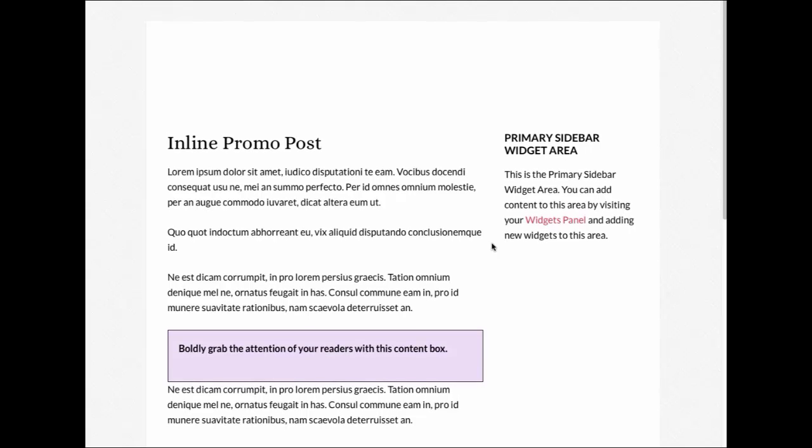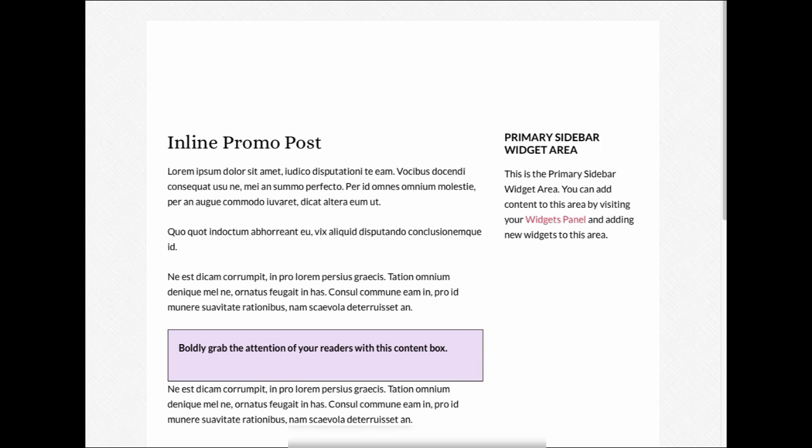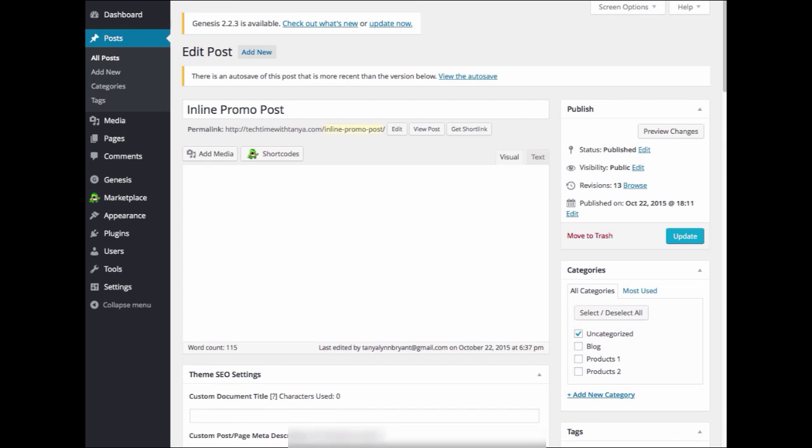After you install the plugin, you will want to go to a page or post where you want to display your InlinePromo text. I'm going to go ahead and edit this post.